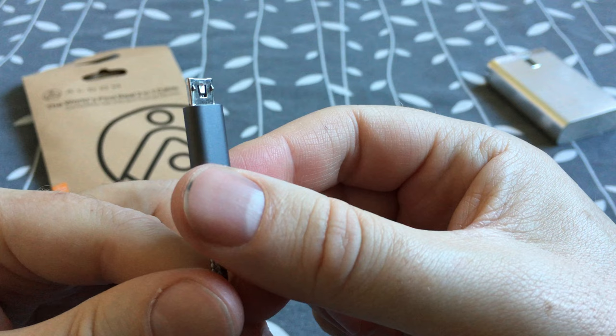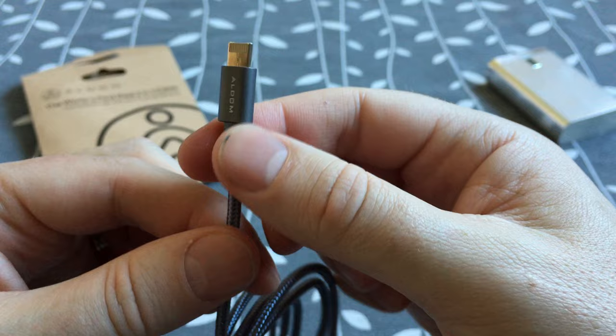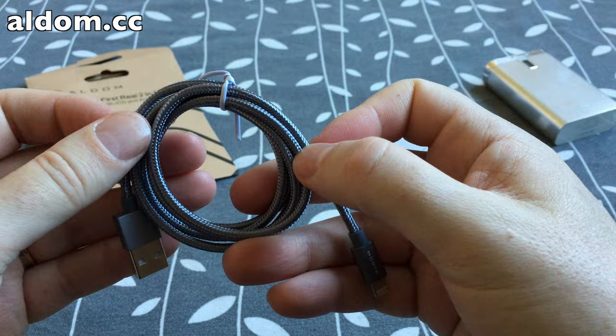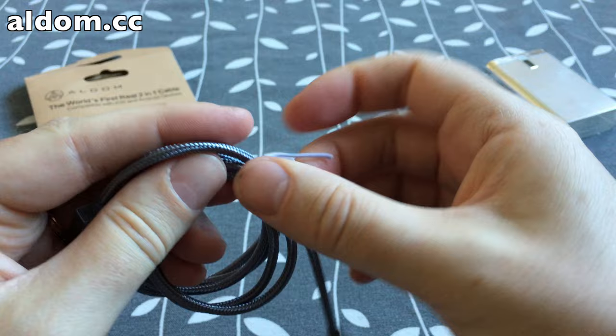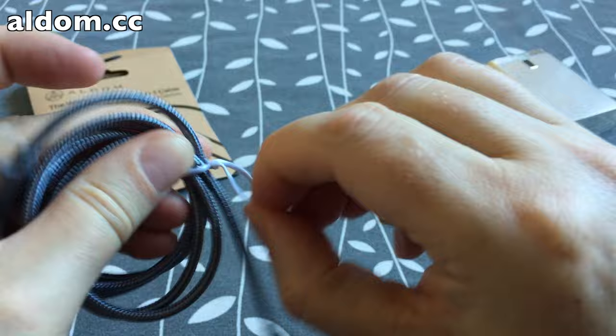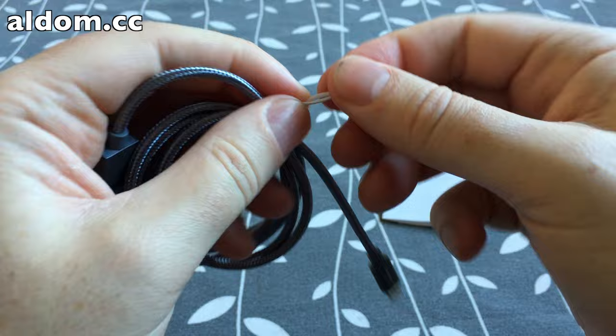That's really smart. And again, this cable is from Aldom, and I think this version is one meter long. And again, it feels really nice in the hand.